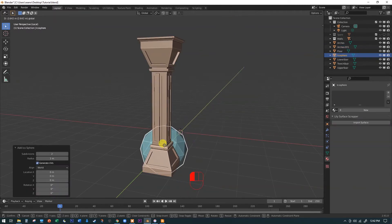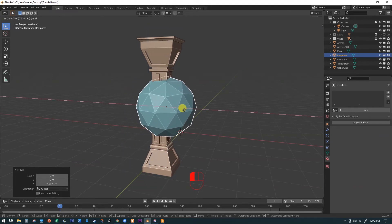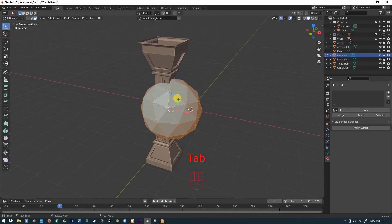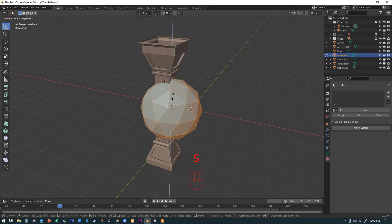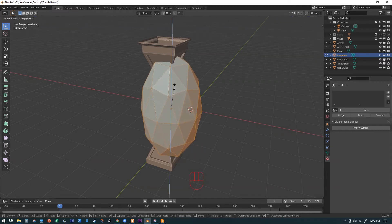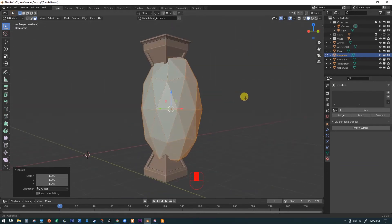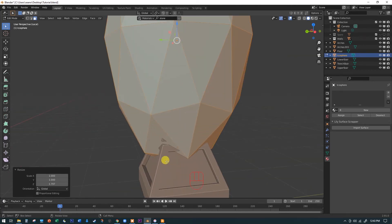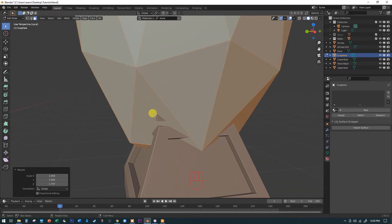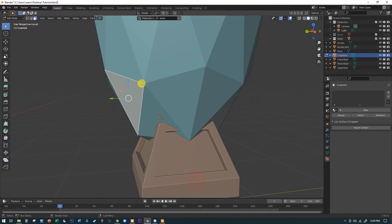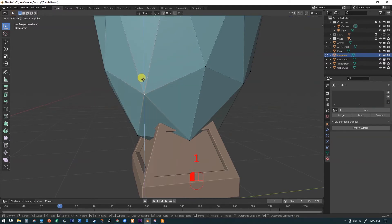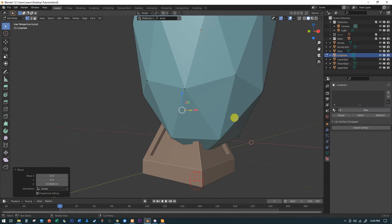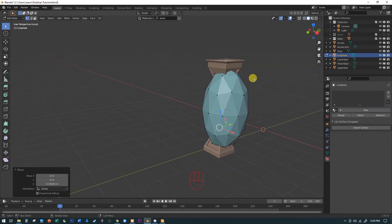Still in Object mode, hit Shift+A and add an Icosphere — it's easy to work with for this. Move it forward and up so it intersects the column. Hit Tab to enter the Icosphere's edit mode, then S, Z to scale it tall so it cuts through more of the column. Anywhere the Icosphere intersects will become a void via the Boolean. Just push down any vertices that would leave floating geometry.